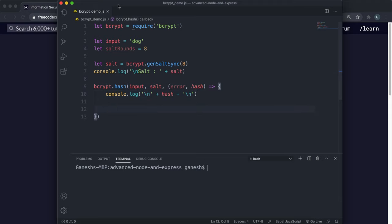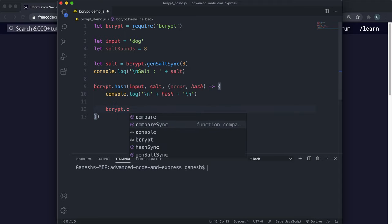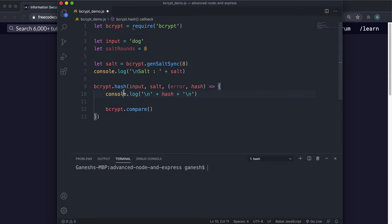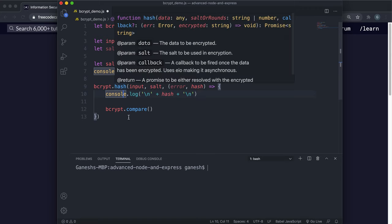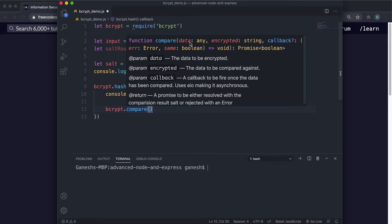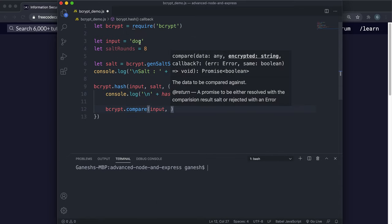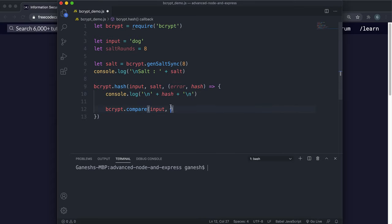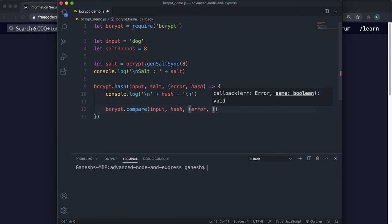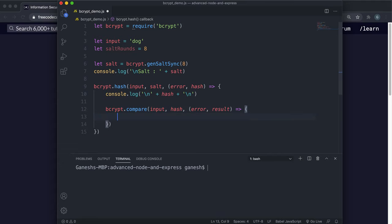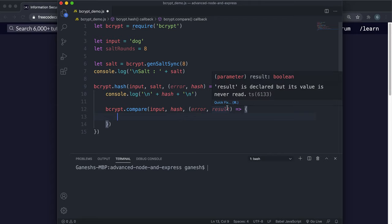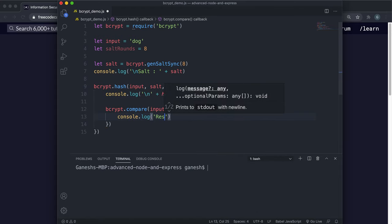The next thing we're going to look at is an asynchronous way to compare a plain text password to a hashed password to see if it matches. The way you do that is with bcrypt.compare() — this is an asynchronous method. Since we need access to the hash, we put this inside the callback function generated by the hash method. The first argument is the plain text input, the second is the actual hash you're comparing against, and the final argument is a callback that takes an error and a result. The result is a boolean — true if the input matches the hash, false otherwise — and we can use this to determine whether to authenticate a user.